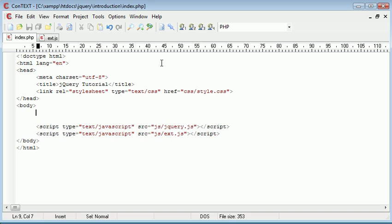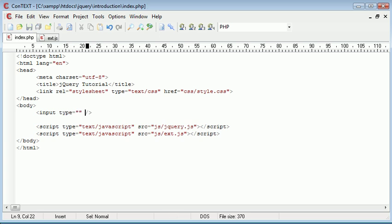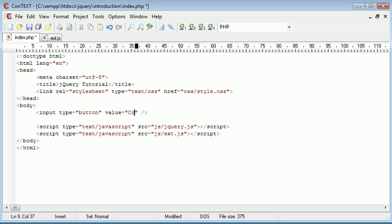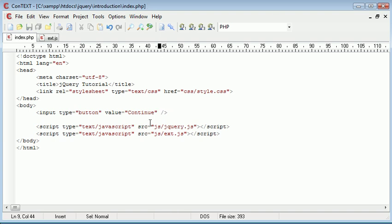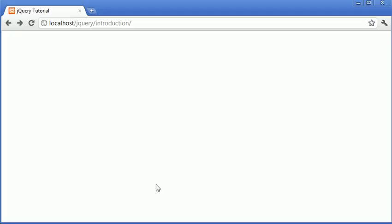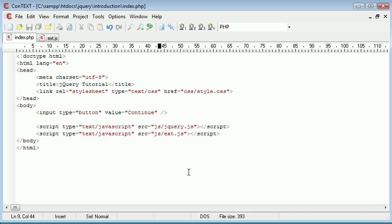I'm going to set a value to this, just say 'continue', and I'm going to set a property disabled. I will just show you first in the browser. We can click on this button. If we set the disabled attribute to disabled and refresh, you can see that the button is now disabled.